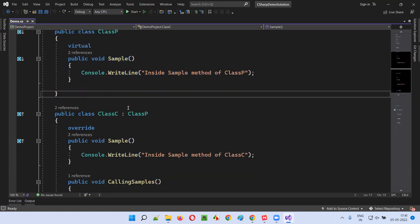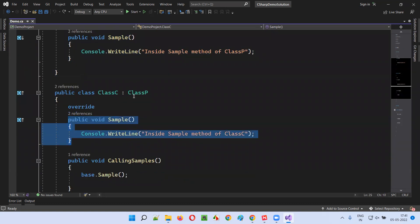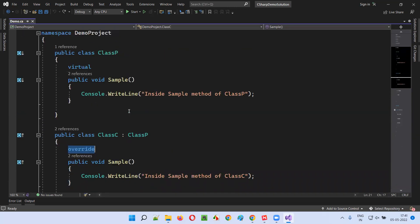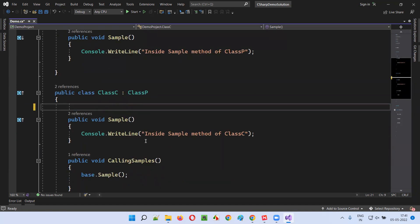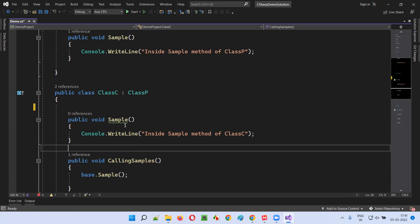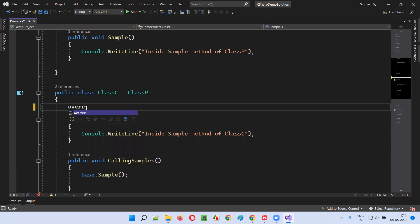That's the permission given. So to actually override, we have to create the same method in the child class and add the override keyword, so that this particular method which is given permission to override will actually be overridden. If I remove this override keyword, a warning message appears — you have to mention the override keyword to overcome that warning message.